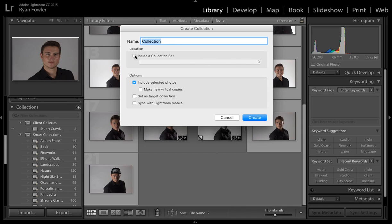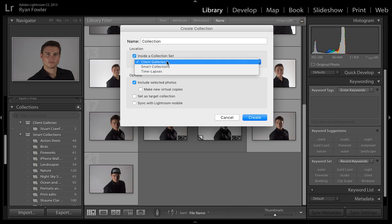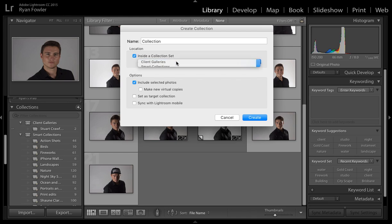What I'm going to do is I'm going to go up here and click create collection. So I'm going to store this one inside a collection set which is client galleries, you can see the different ones here. So I'm going to do that inside client galleries. This is just so I've got easy access to the final images if ever I need to go back and change something.